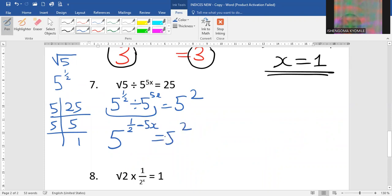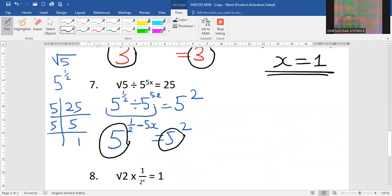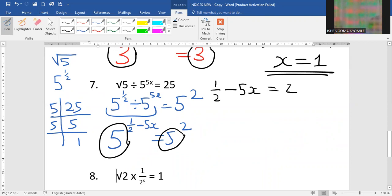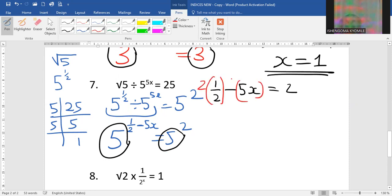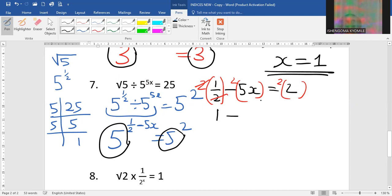This equals 5 to the power 2. Since the base on this side is the same as the base on that side, we take one half minus 5x equal to 2. To find x the easiest way is to remove the denominator. I multiply by 2 on all parts: the 2s cancel and I have 1 minus 10x equal to 4.